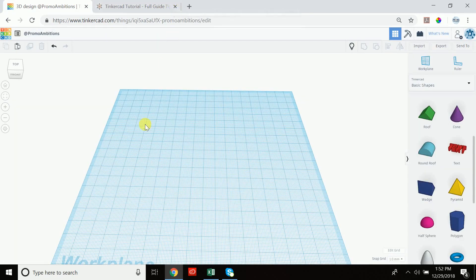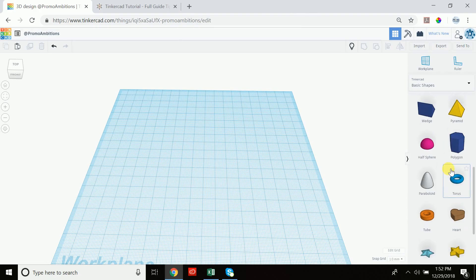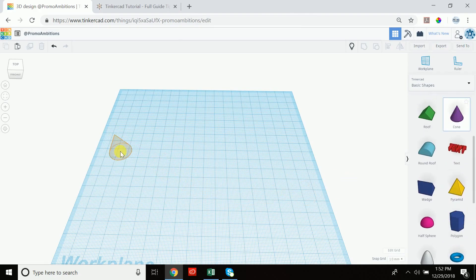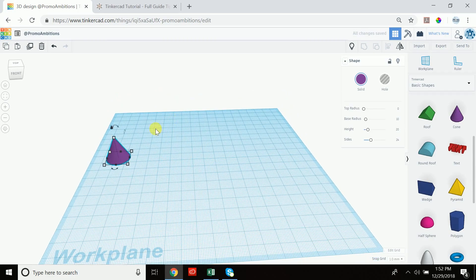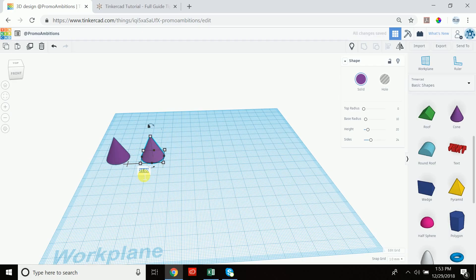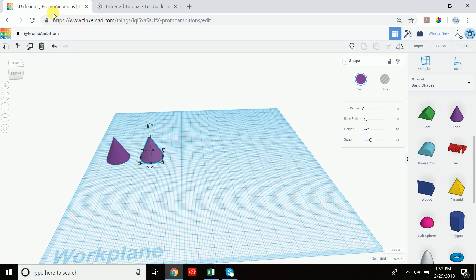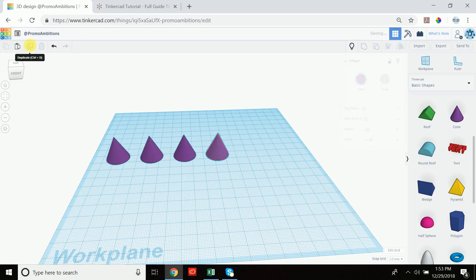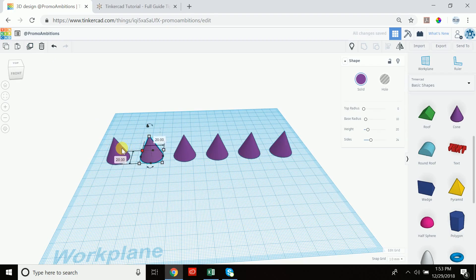Let's start with linear patterns. Drag out a cone and position it anywhere. To create a linear pattern using duplicate, you can duplicate an object with Ctrl+D or by clicking the duplicate icon. Then shift-drag it out to specify exactly how far away you want it to be — let's say 30. Now, without clicking away, click duplicate and you'll see a linear pattern occurs because Tinkercad remembered how you repositioned the original duplicated item.